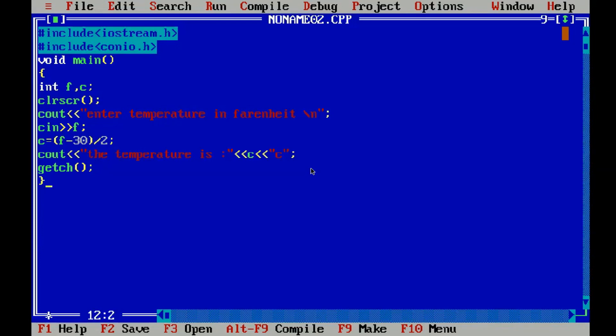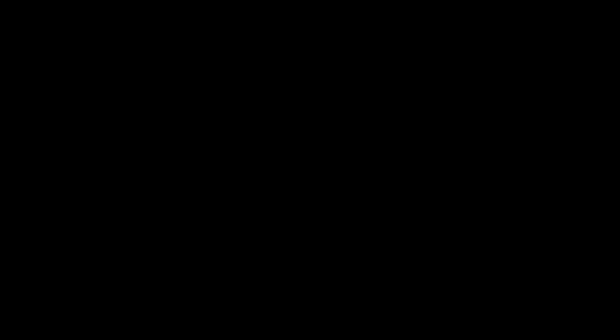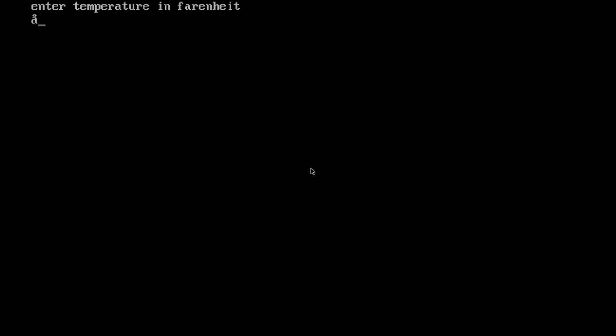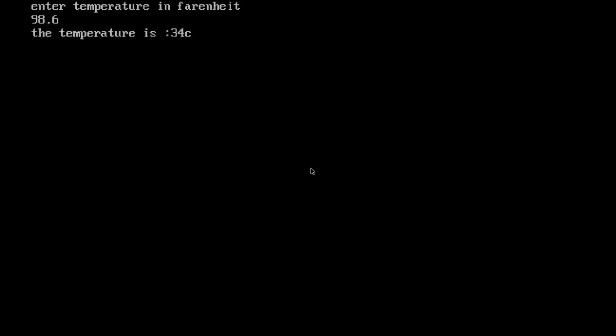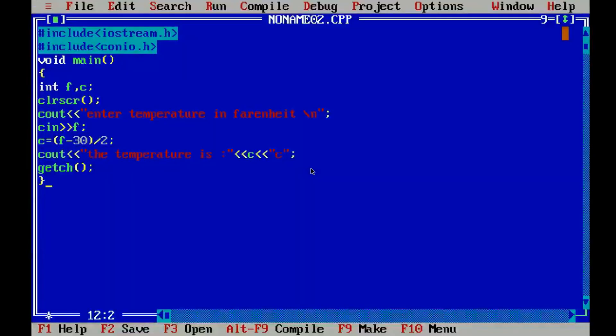So let's run it, I guess it should work. Yep there it is, so let's enter a value. What shall we enter? 98.6. Yeah there you go, we got it.